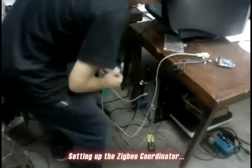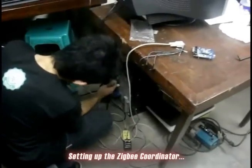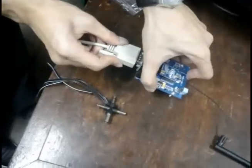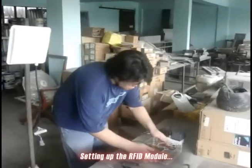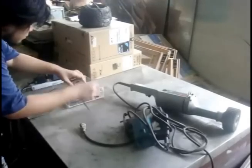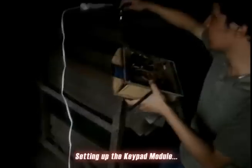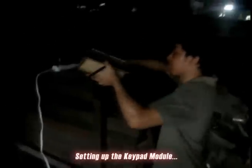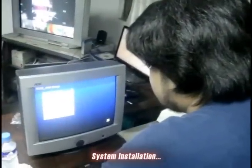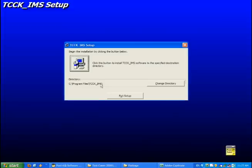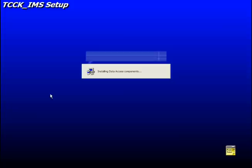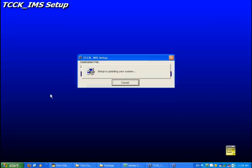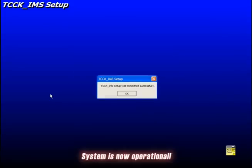Setting up the ZIPPE coordinator. Setting up the RFID module. Setting up the keypad module. System installation. System is now operational.